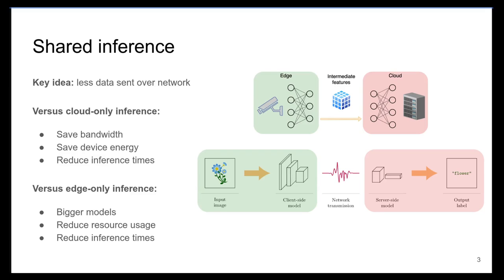An edge device, such as a smartphone, performs the first half of the inference, transmits the intermediate features over the network into the cloud, and then the server completes the remaining inference.